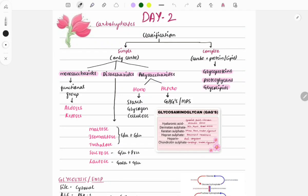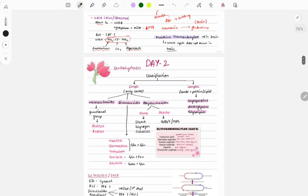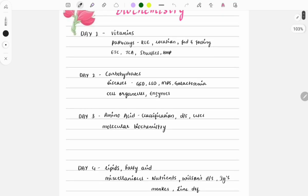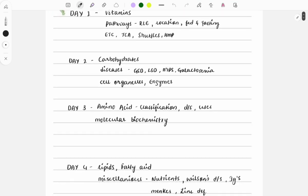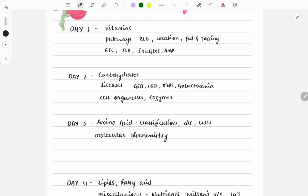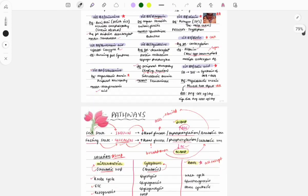Hello everyone, welcome back to GrowMed. Today is Day 2 revision of biochemistry. Before watching this video, watch the Day 1 video. If you have already watched it, revise your notes and solve the questions. Go through what you read yesterday to build rhythm and recall. Yesterday we discussed vitamins and rate-limiting enzymes.